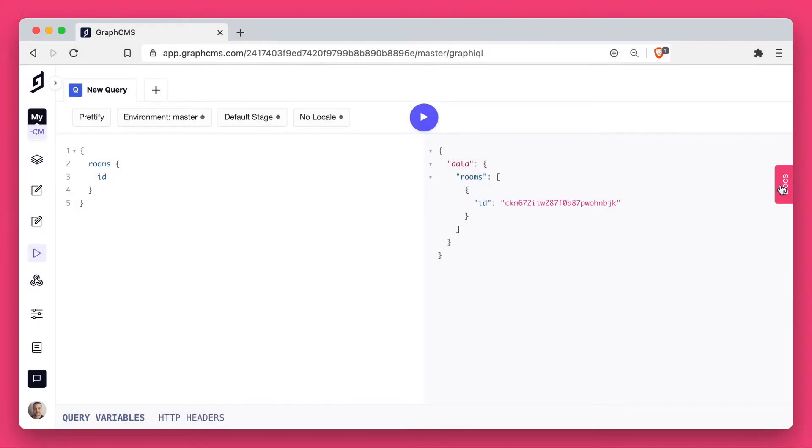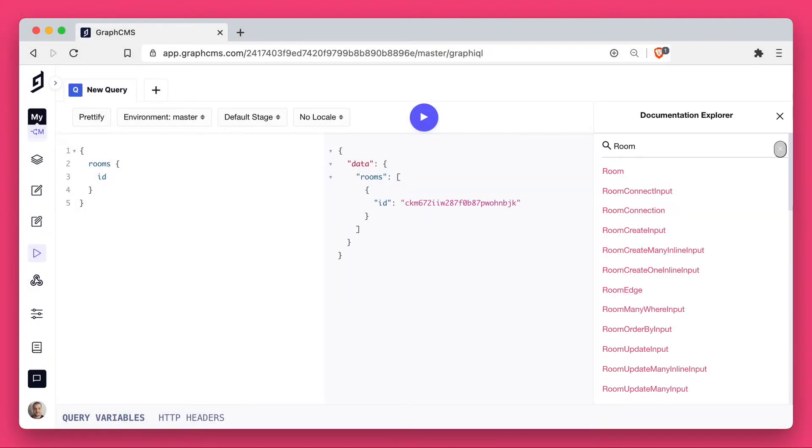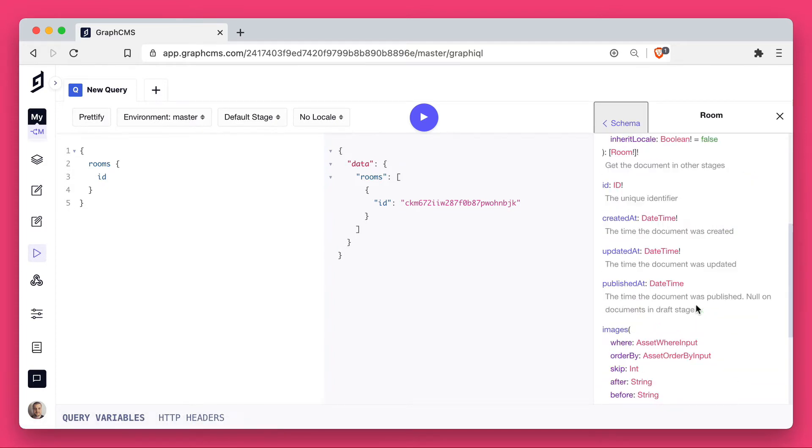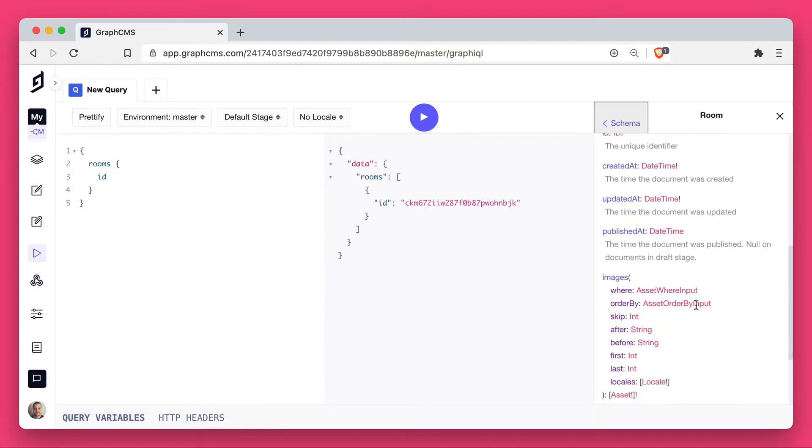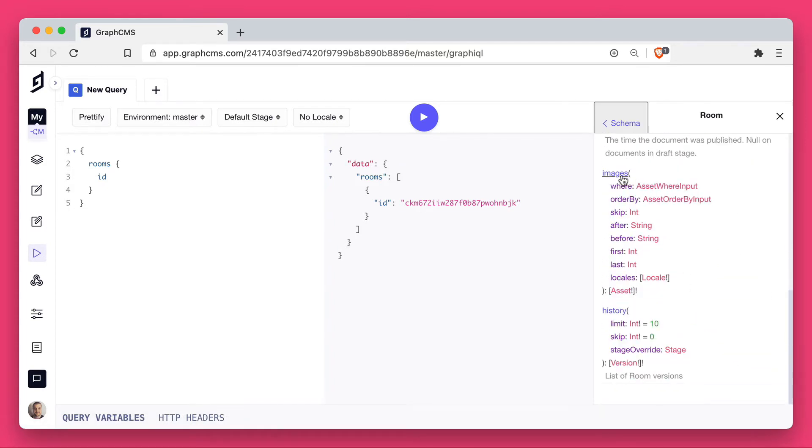Next, inside of the API Playground, we will search for the room model type. Inside of here, we can see that we have a query or a field for images that we can query, and it returns an array of assets.